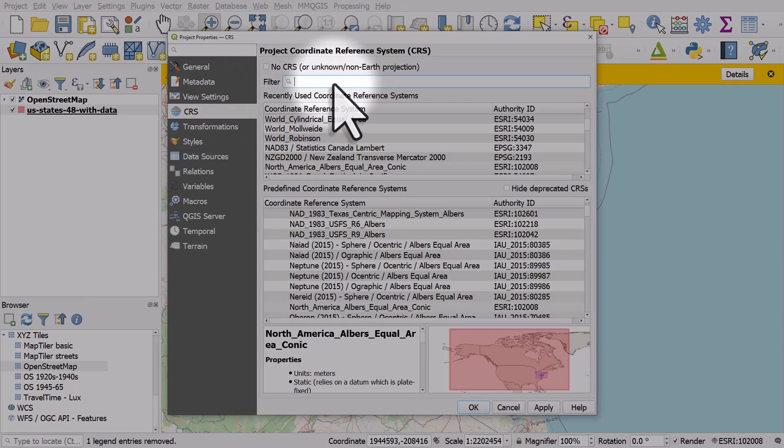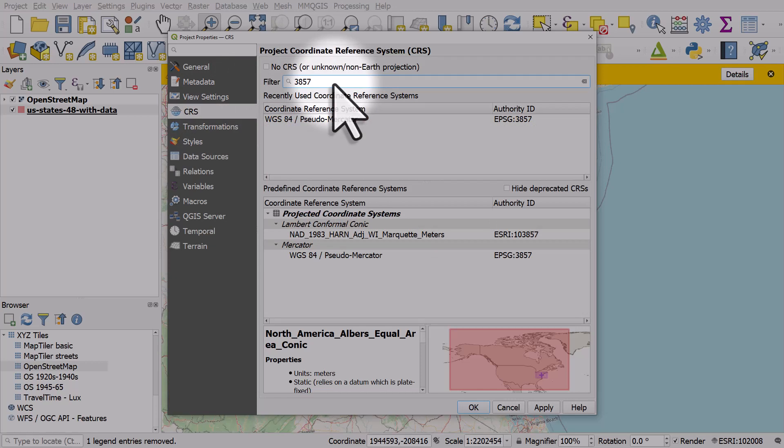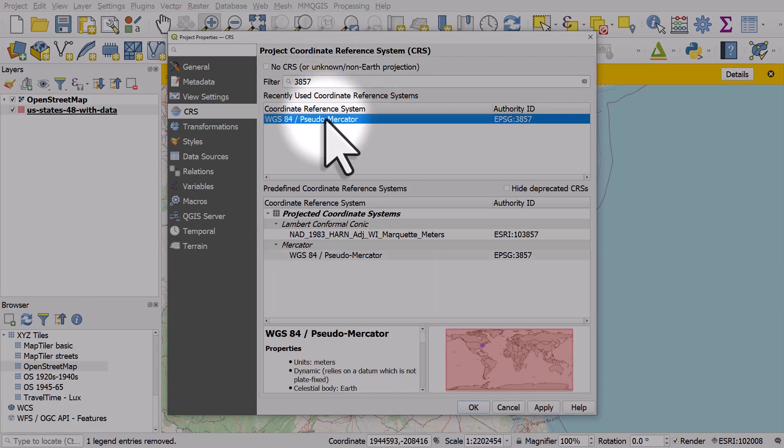Search for 3857. That's the code for the coordinate reference system that global maps like this want to be in. If you've used it recently, it will be in the box at the top; otherwise, you'll see it below.